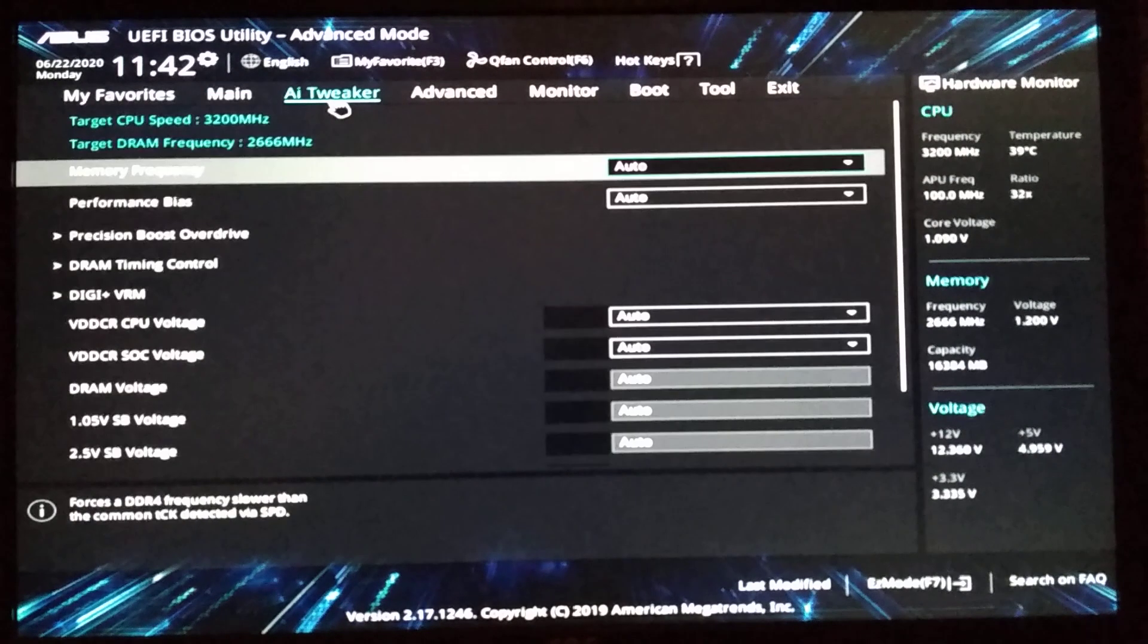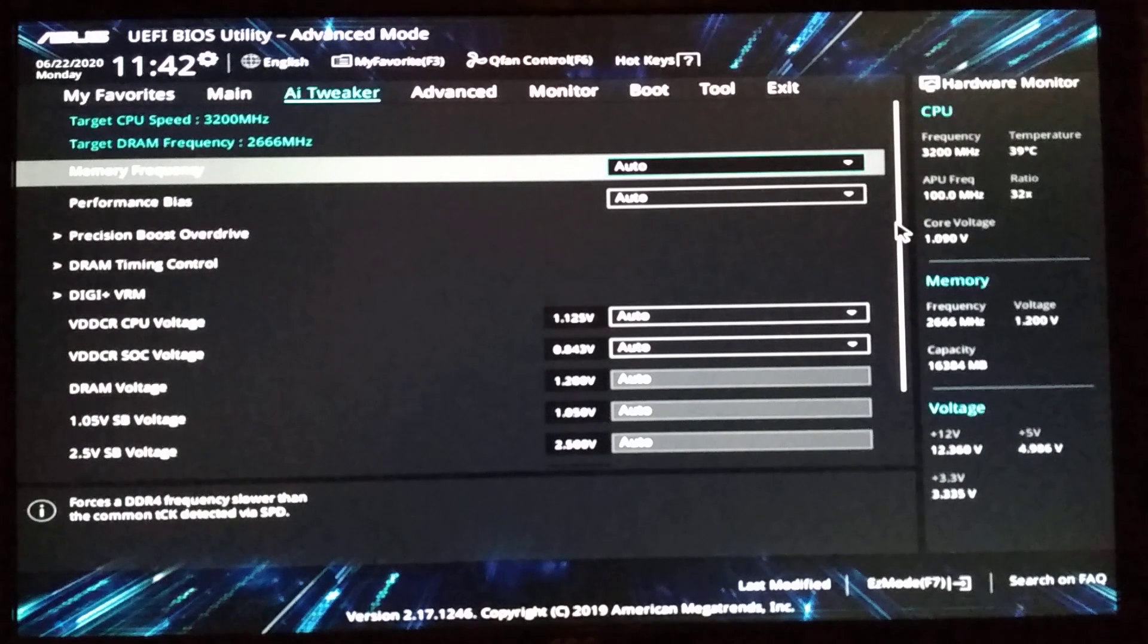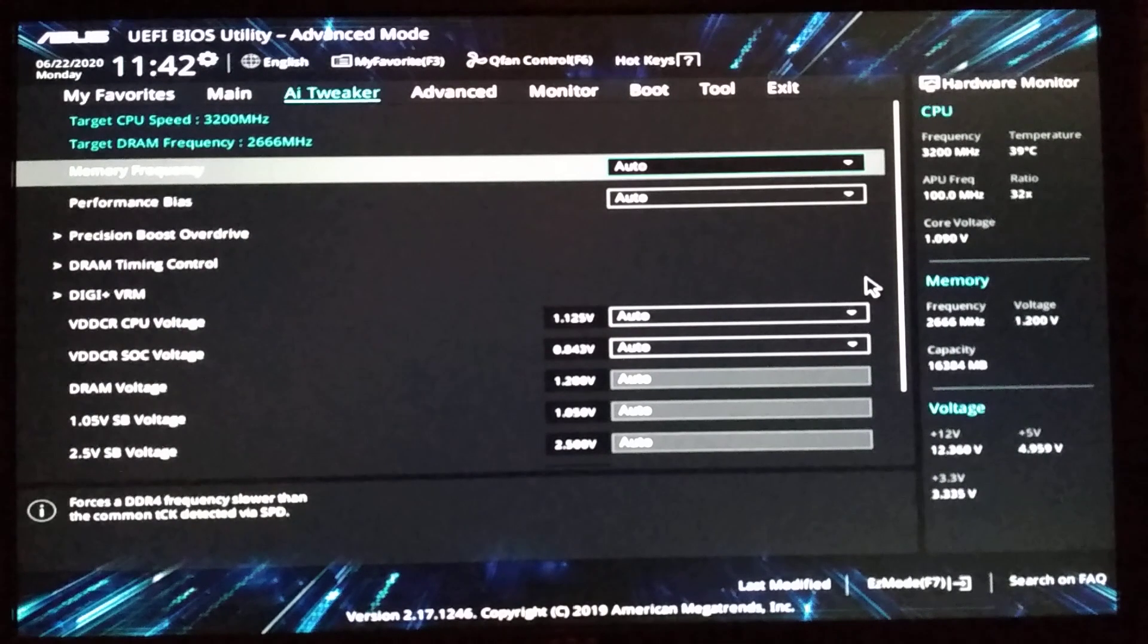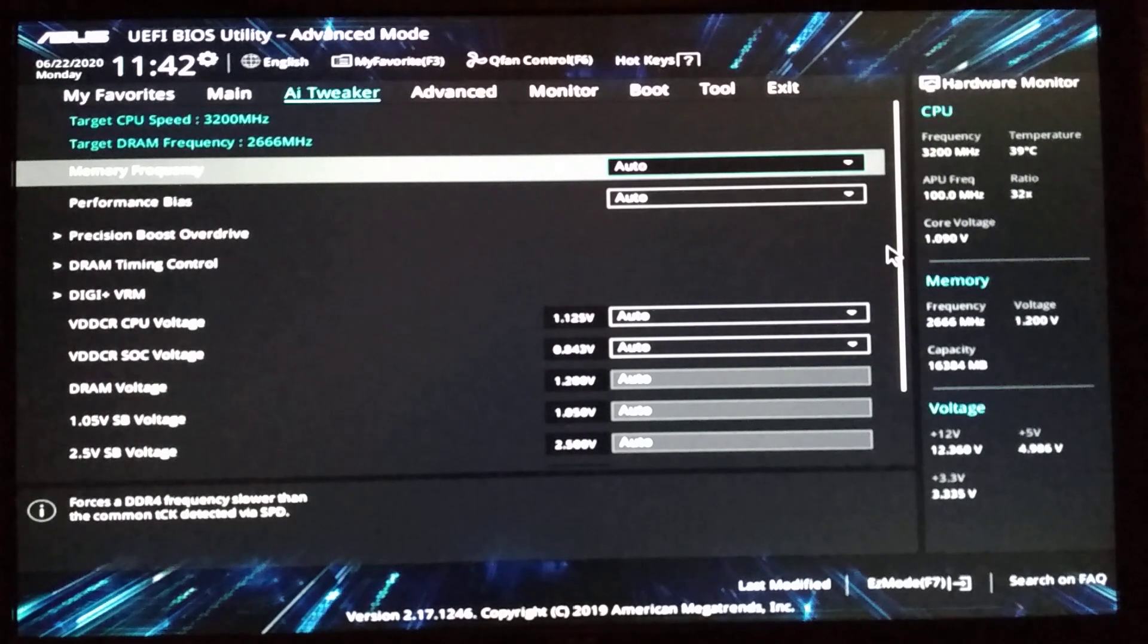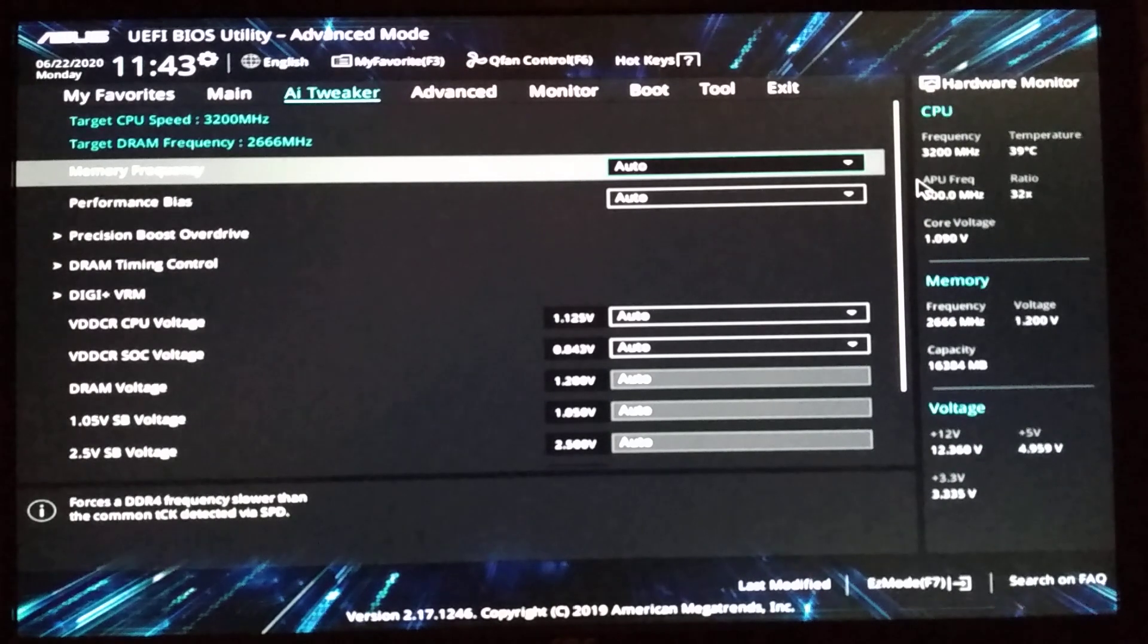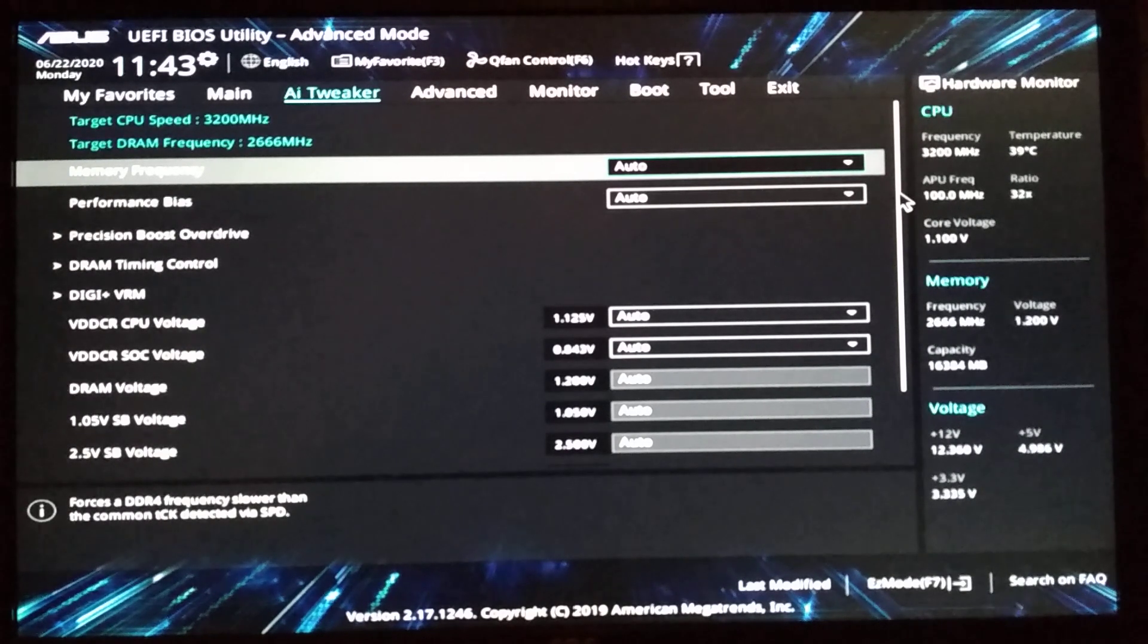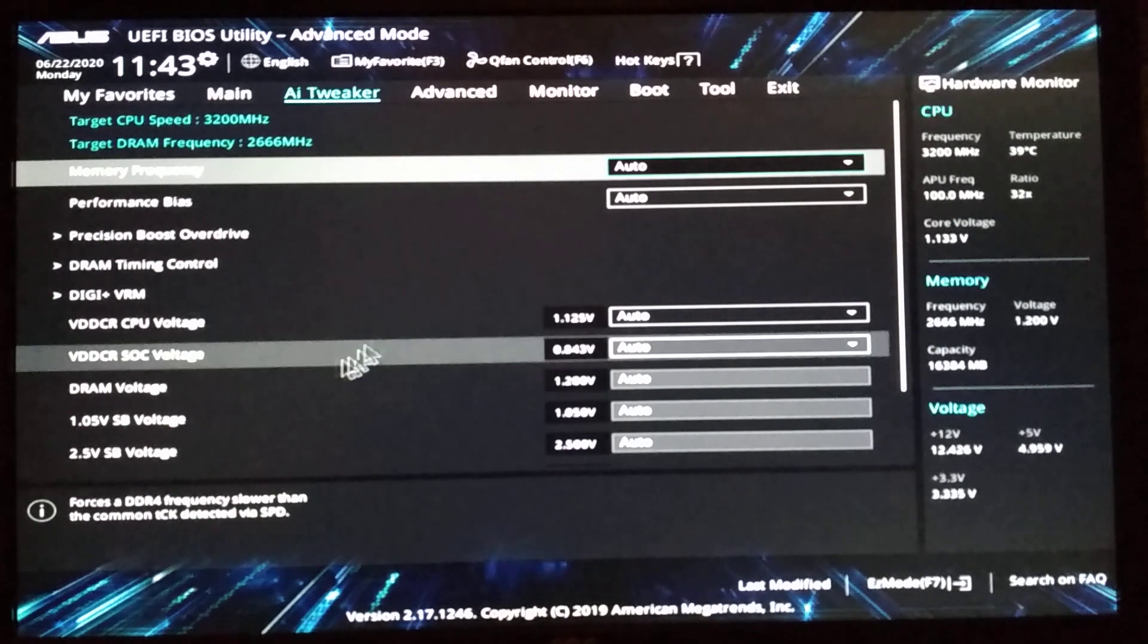So AI tweaker. Here you can overclock in theory. But I never bothered because it works really well just with the default settings. The processor sometimes goes up to 4 gigahertz. Not all cores, just a few or one. Most cores stay at 3.69 gigahertz under load. No matter how much you try to overload it or something, it just stays at that frequency. And that's really good. As the standard frequency is 3.2, so it's a nice little boost.